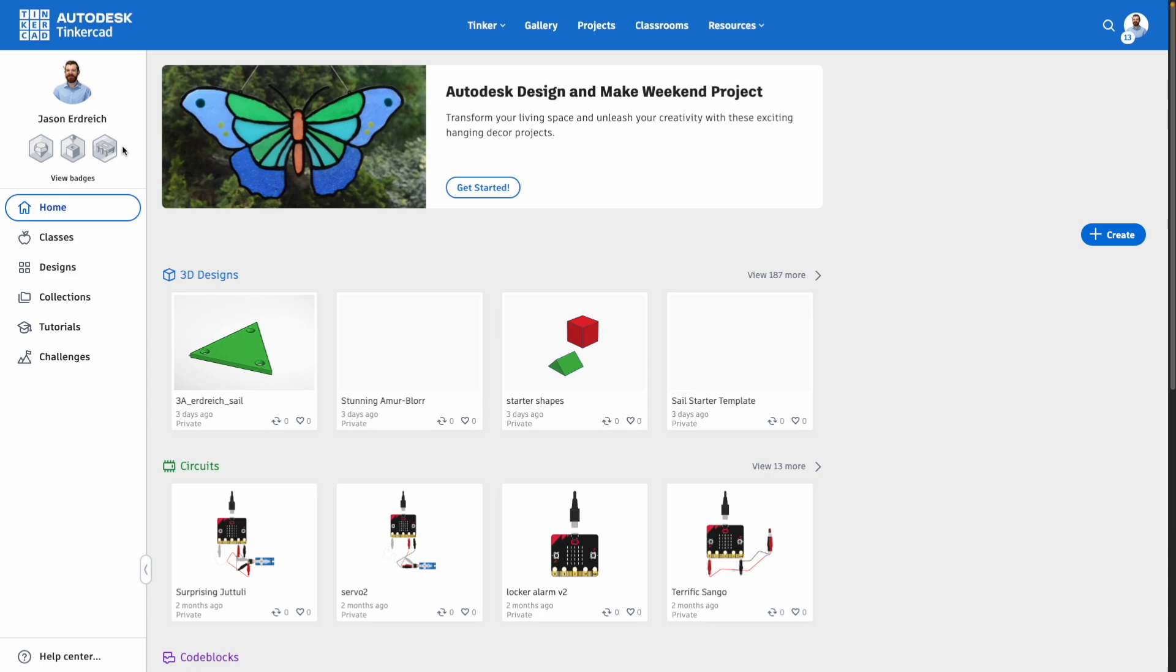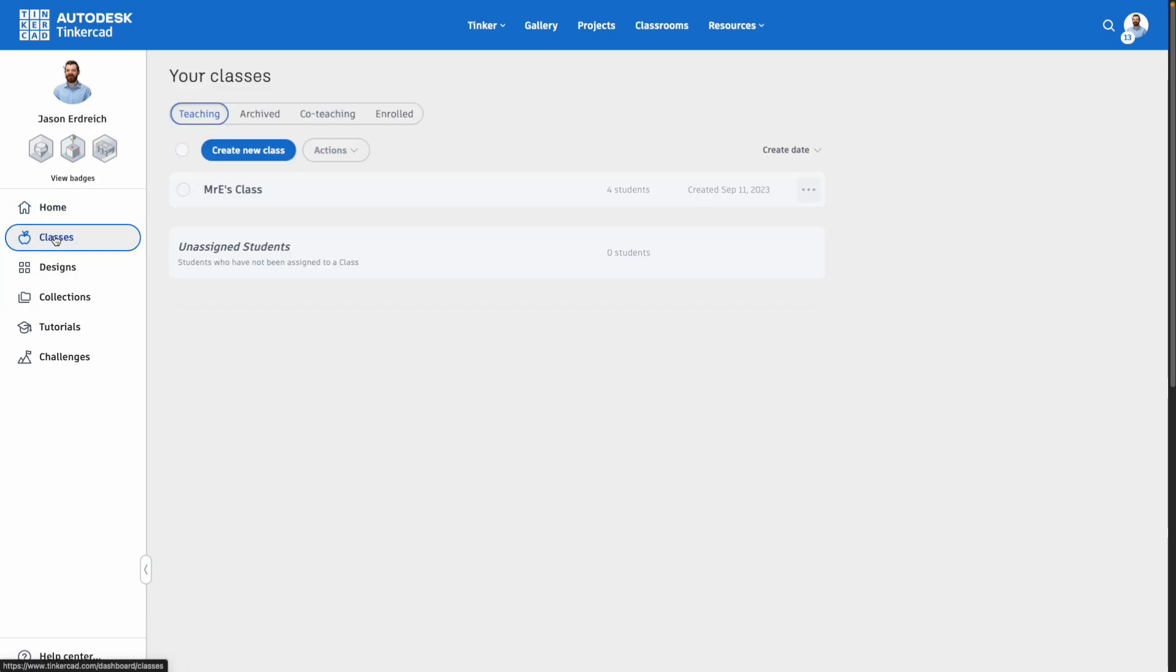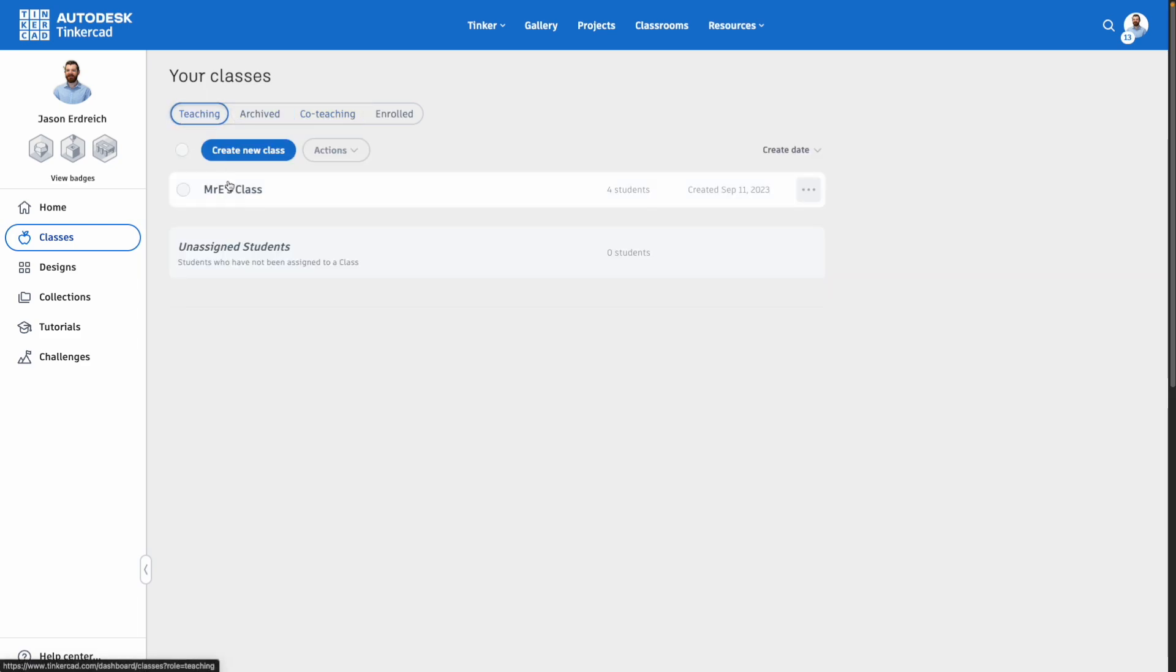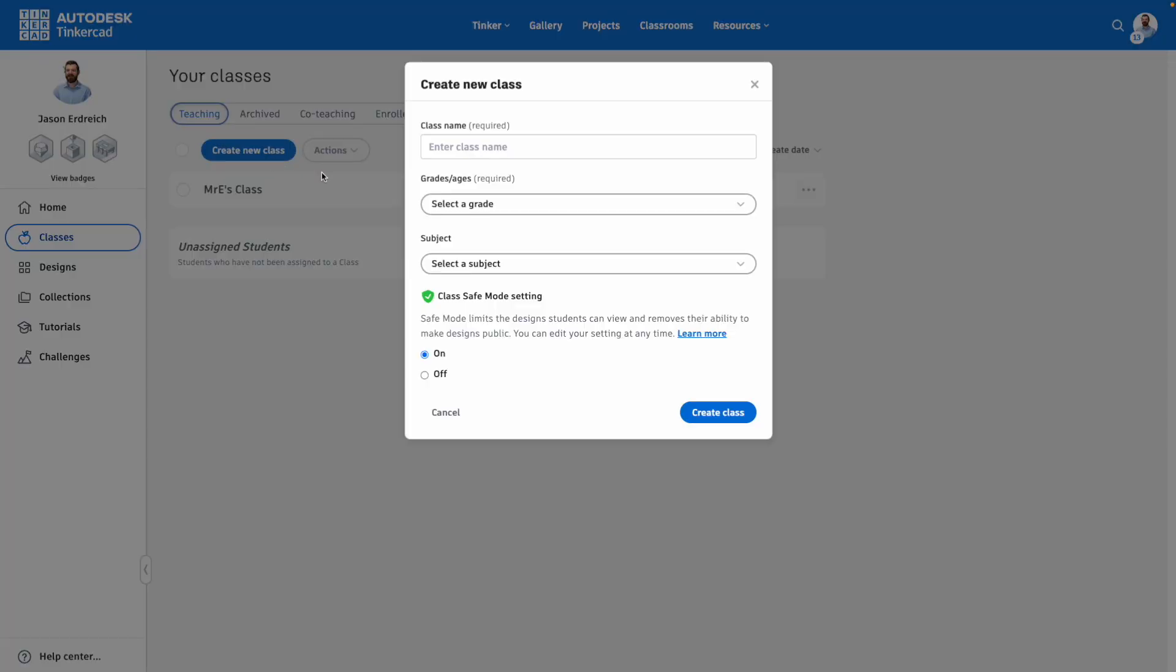If you sign in as a teacher, you should have the option to create classes. Students will be able to see this classes tab as well, but only to join or participate in a class, not being able to see how to create a class or invite a co-teacher. After clicking on classes, you'll see any classes you've already created, and if you want to create a new class, you can click create new class.